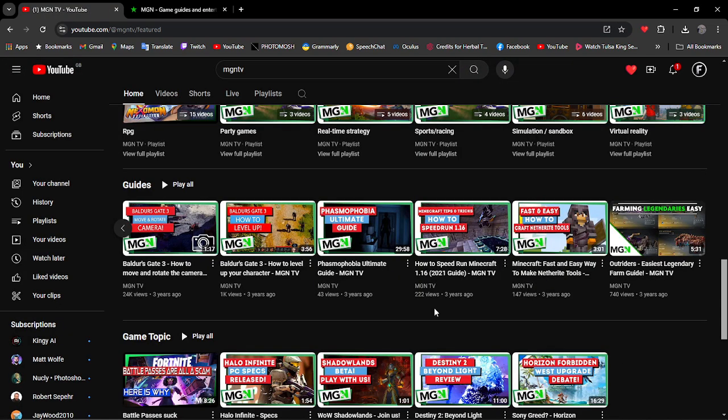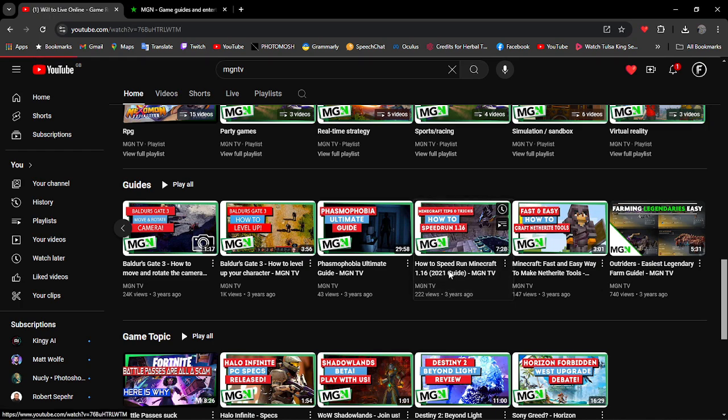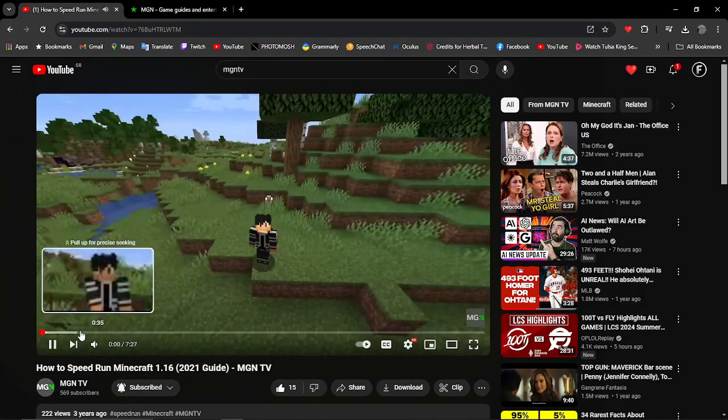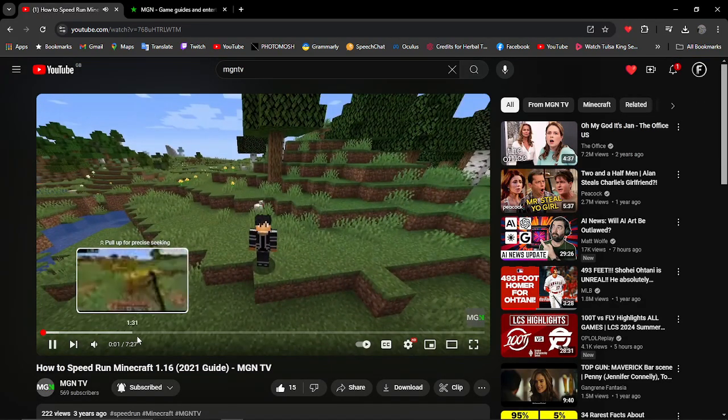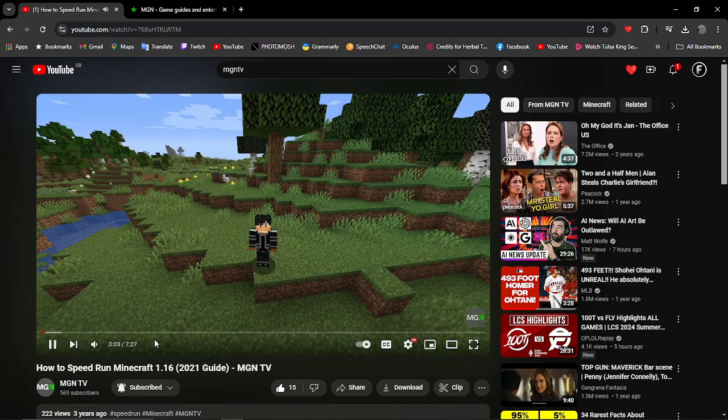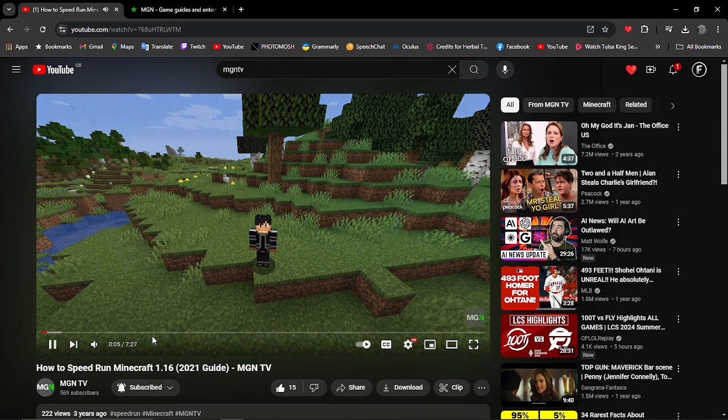Again we can also do game guides if you're interested in that as well, like this guy with the speedrun on Minecraft. Hey how's it going everybody my name is Kaz and today I'm gonna give you guys tips and tricks of how to speedrun Minecraft on version 1.16.